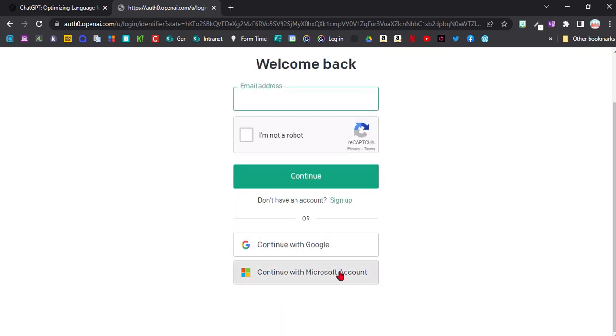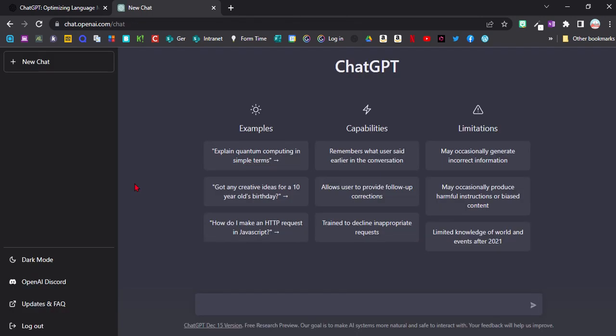I'll go with Google. So now we're on the start page here and it gives you a few examples of what you can do. So now we can get started.